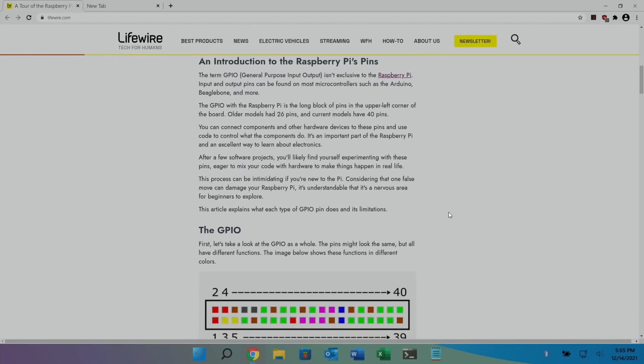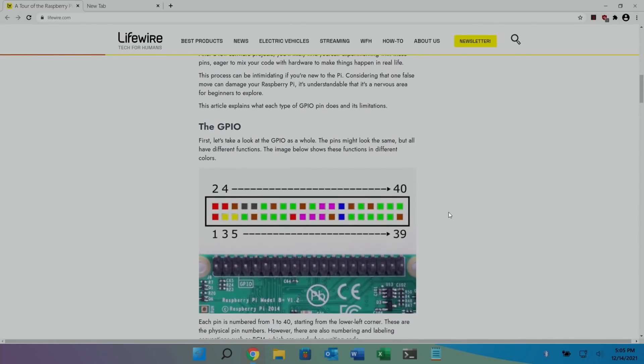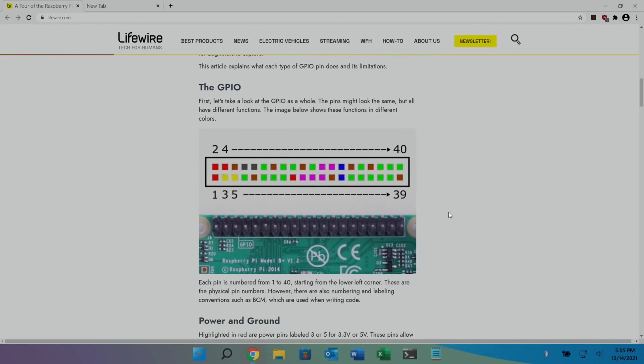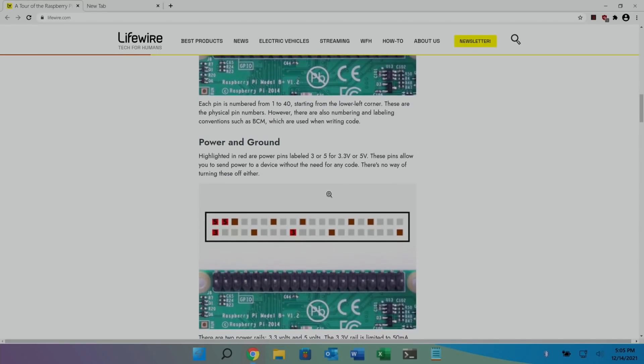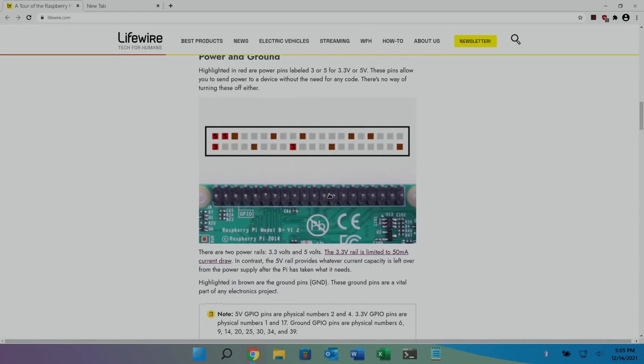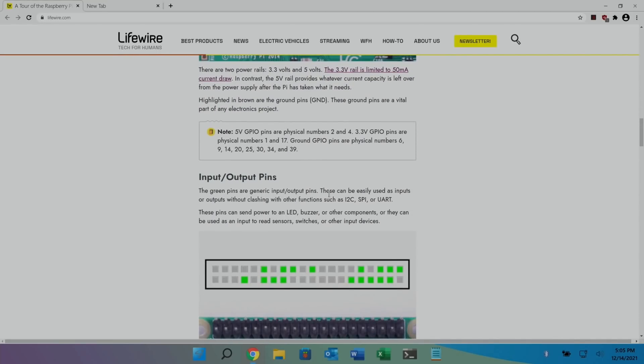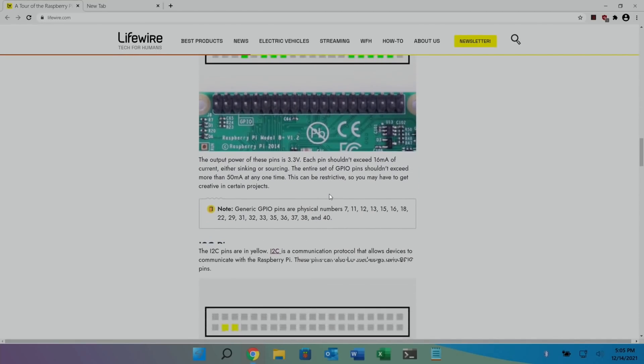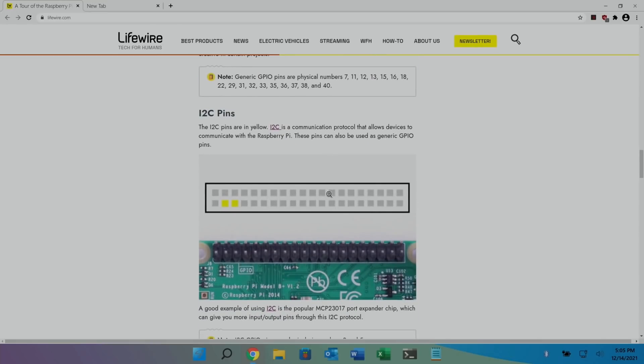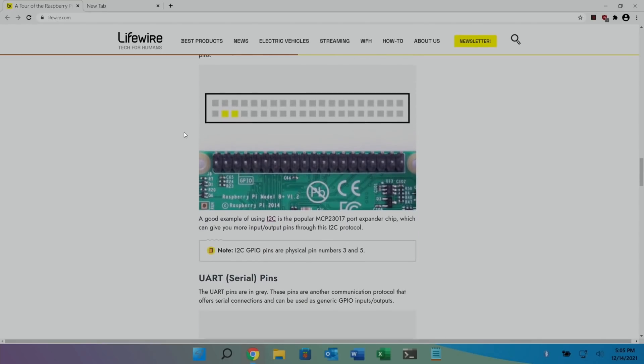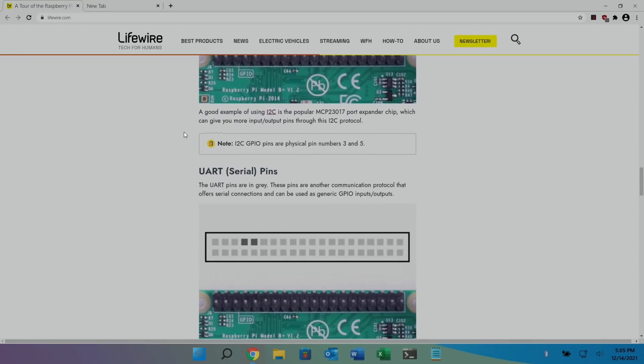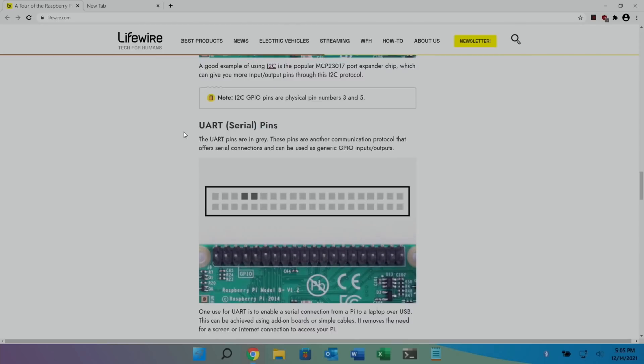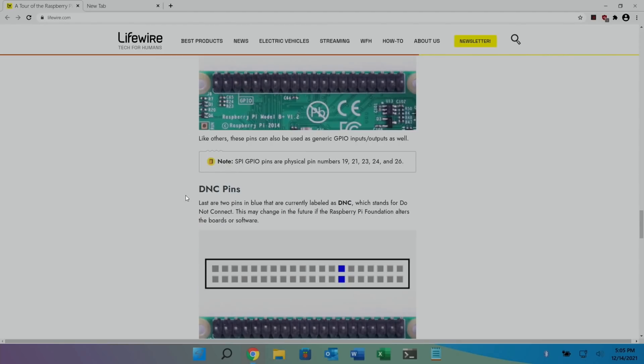And it just goes through and loads of things I didn't know. Really interesting. Explains all the different bits that kind of crop up if you do the maker stuff. But I thought it was interesting there are DNC pins. Last are two pins in blue that are currently labeled as DNC, which stands for Do Not Connect. This may change in the future if the Raspberry Pi foundation alters the boards or software.